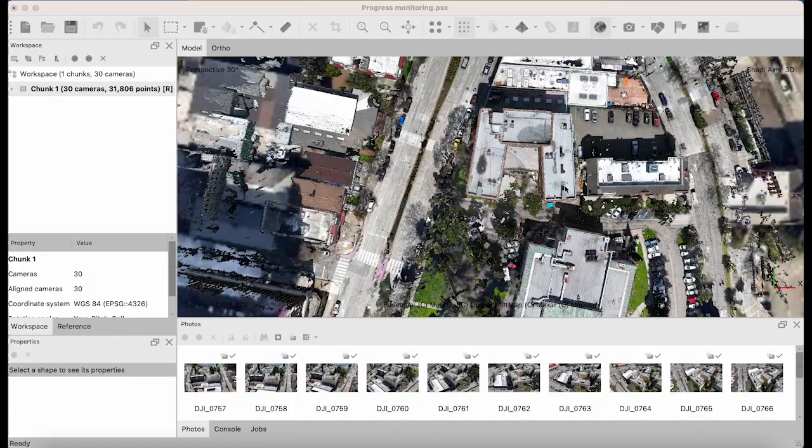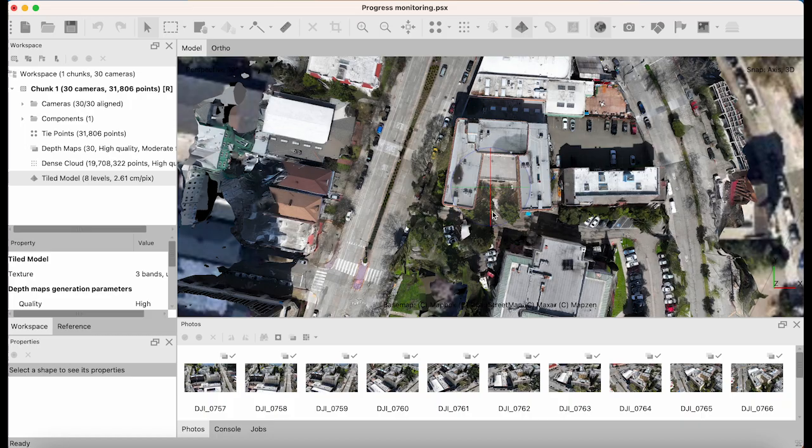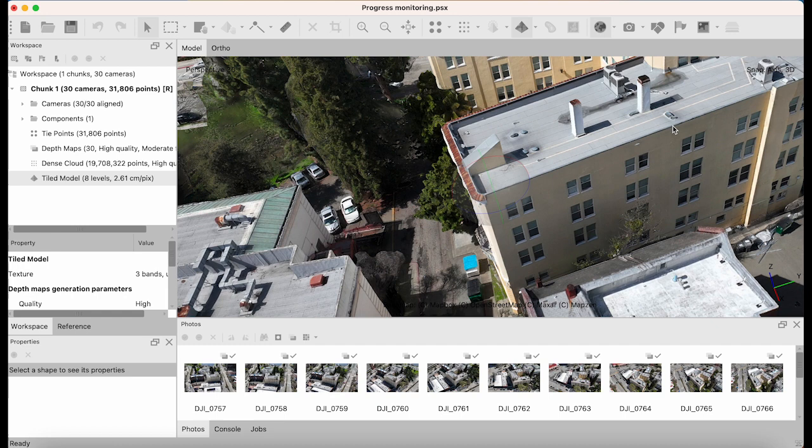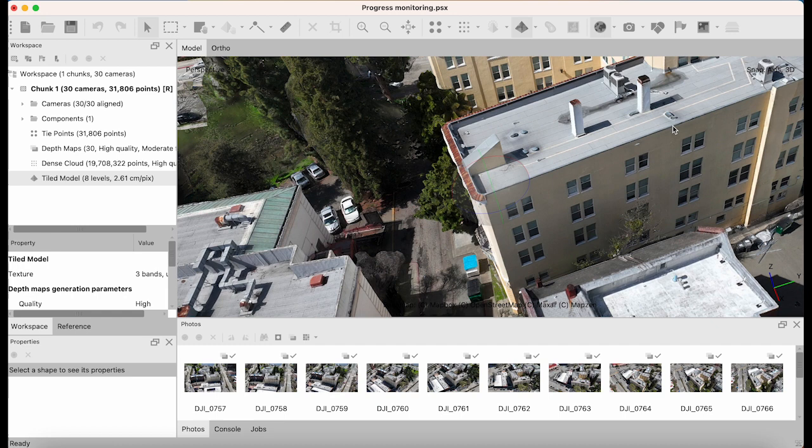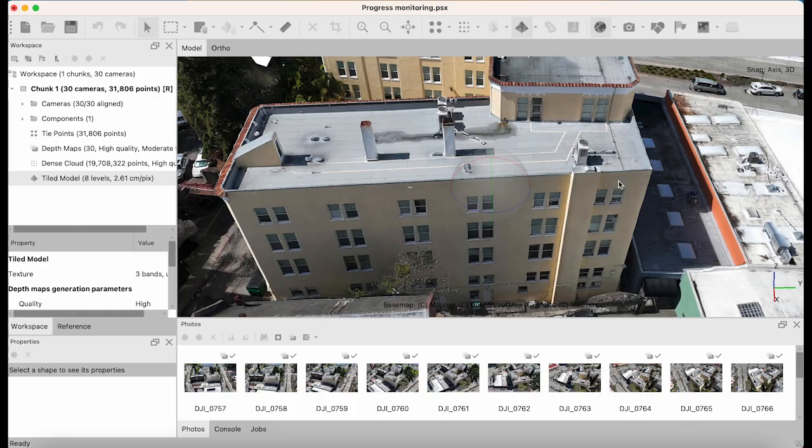I'll fast forward until this is finished for the final result. The model has finished processing and we're going to view it inside Metashape. We see a little warping on the model but still, for 30 photographs, it's pretty good.